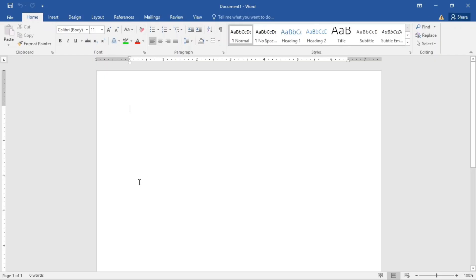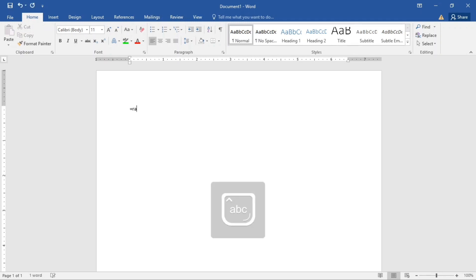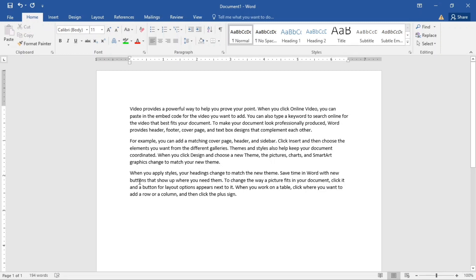Let's see how we can create random text. Type =rand(), with the number of paragraphs and number of lines inside the brackets, then hit Enter. For example, I used three paragraphs and four lines — and that's how you create random text.